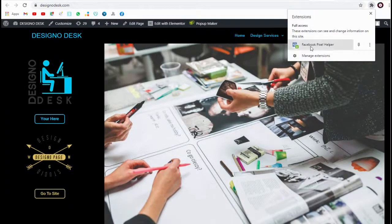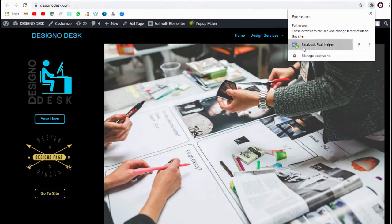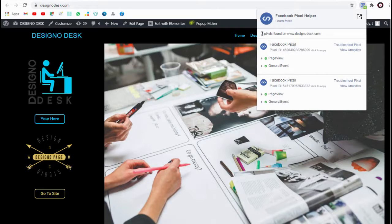We can check if the pixel is working with pixel helper in your WordPress site. If there is an event snippet on the page, it will show that too.